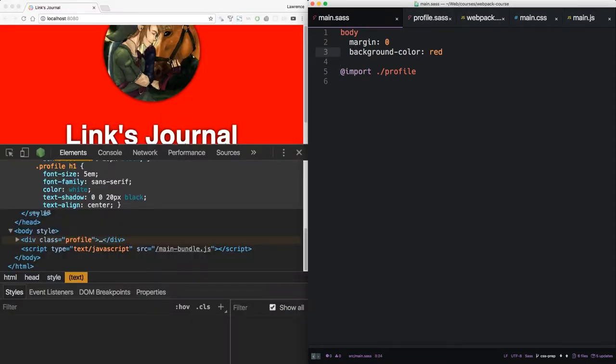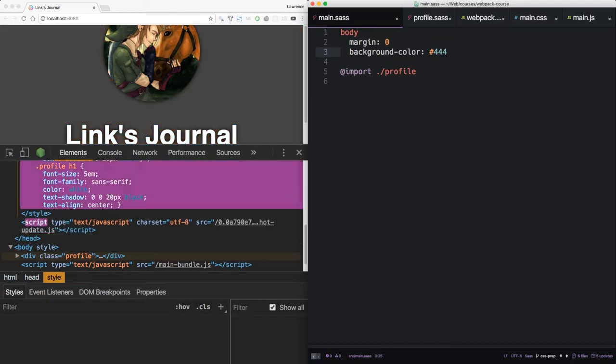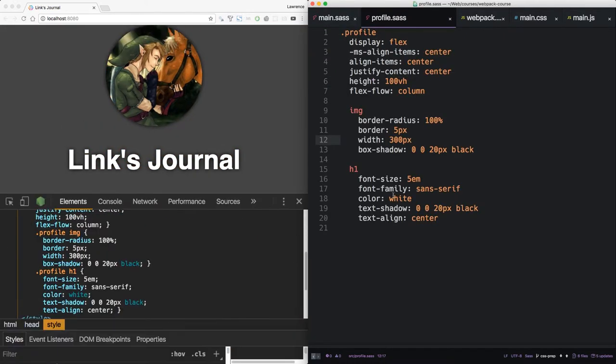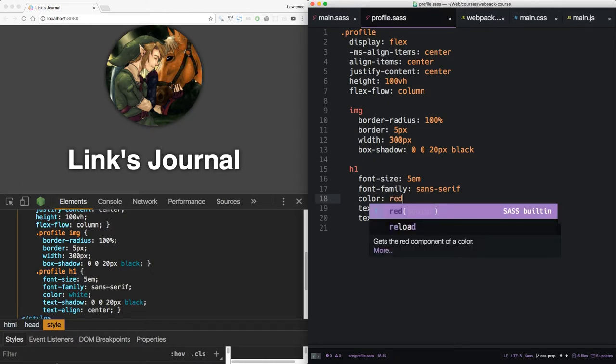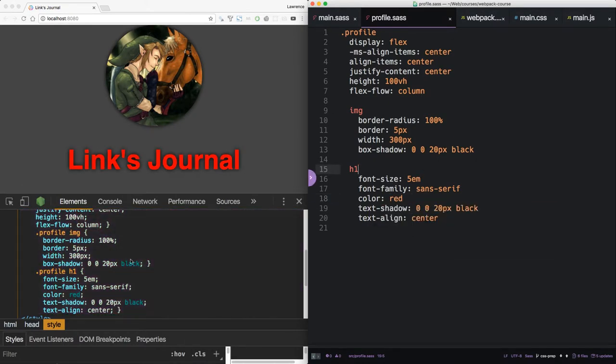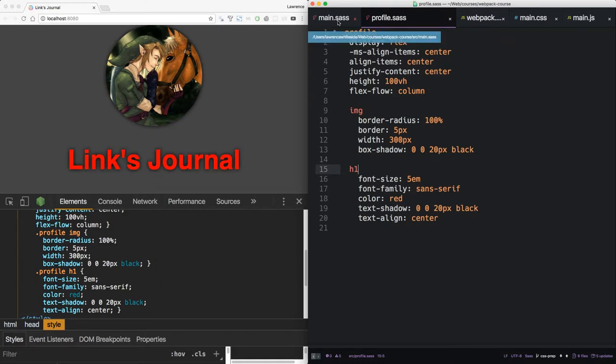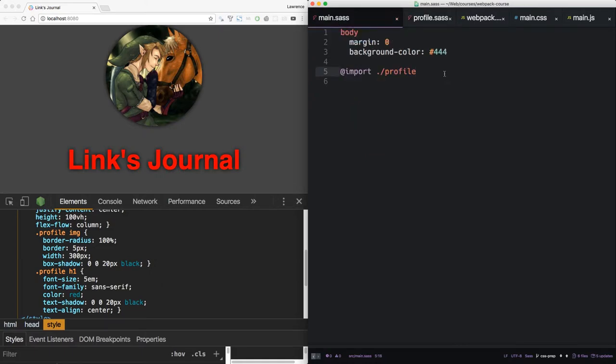We can see it shows up just as before. If we edit this back, we have our same hot reloading. If we change this, it's all included automatically using the node-sass library. So this is a great way to organize your files using Sass.